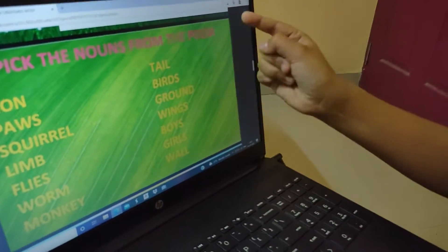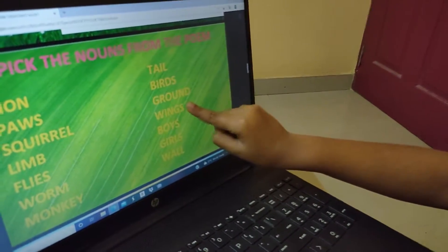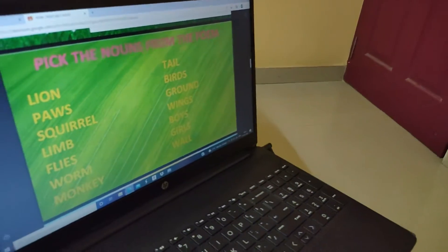More nouns from the poem: birds, ground, wings, boys, girls, wall.